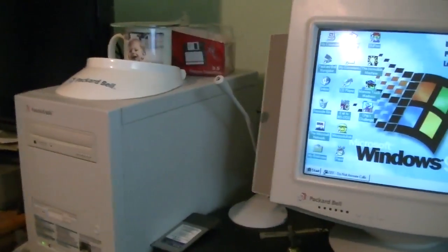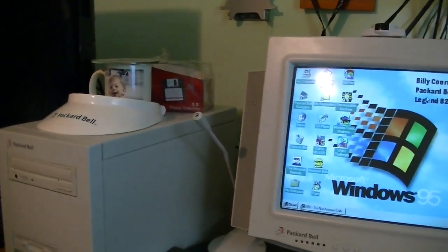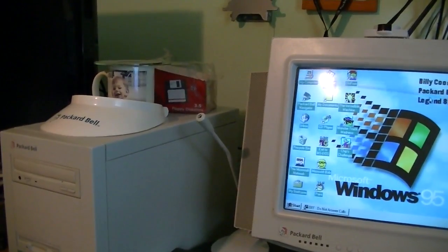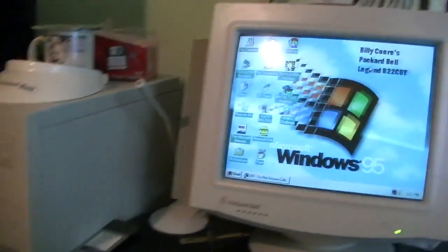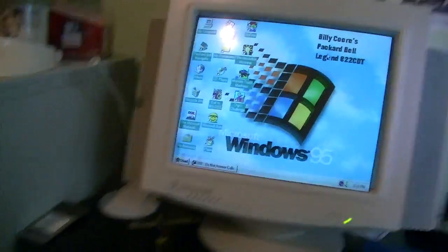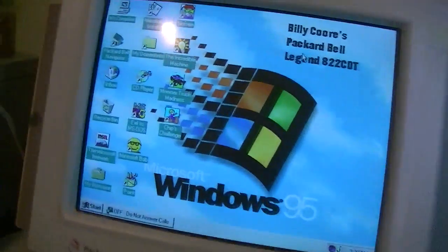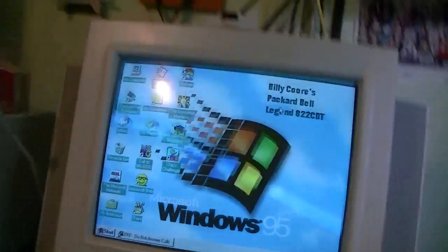Hello, this is Billy Corr from the Carolina Circle Mall Wiki. Today is Saturday, May 17th of 2014, and once again we're looking at my Packard Bell Legend 822 CDT.